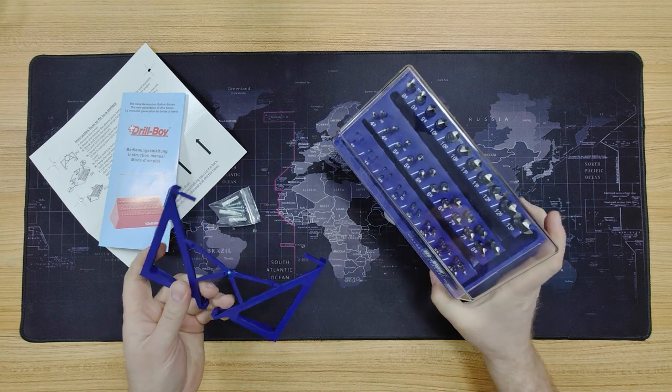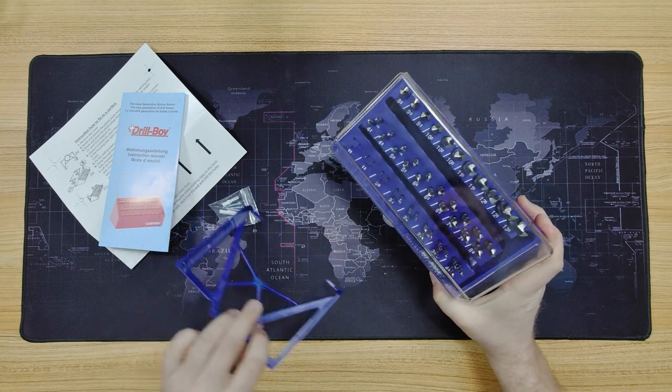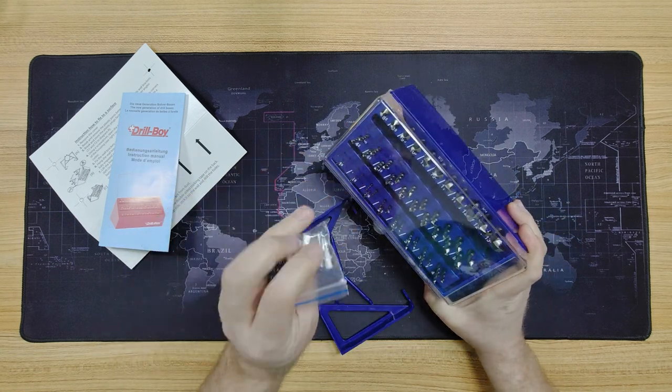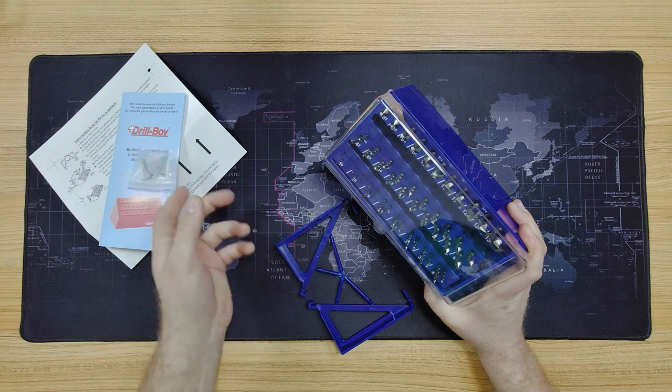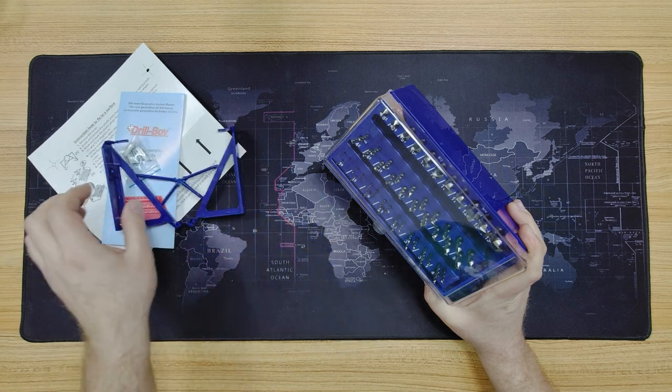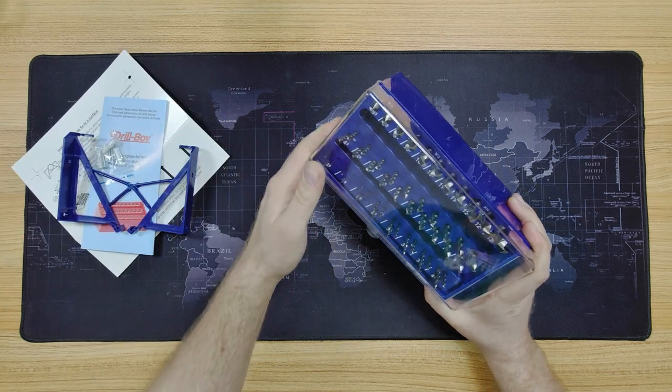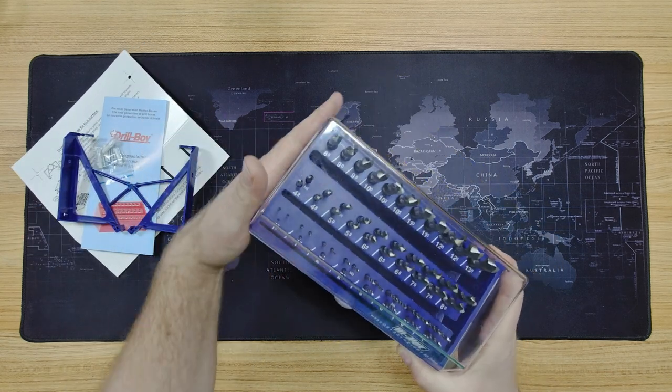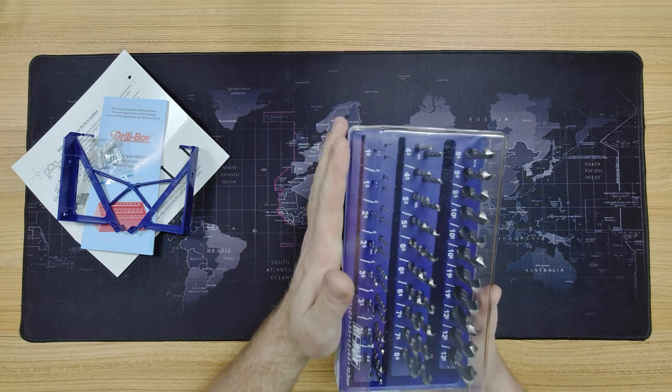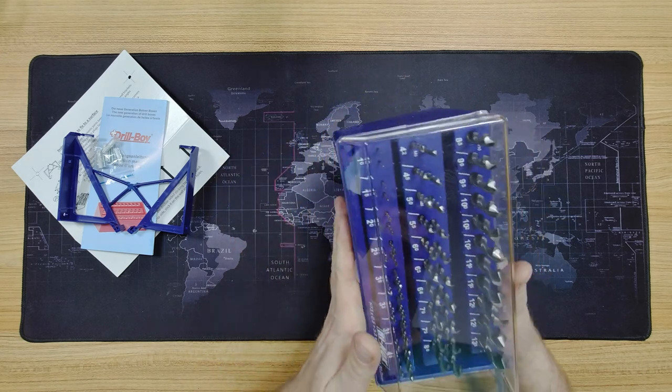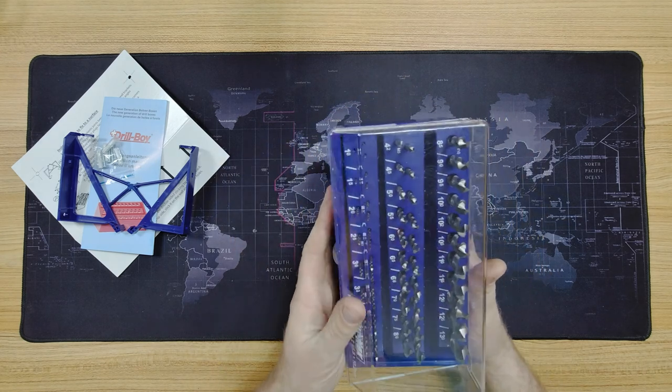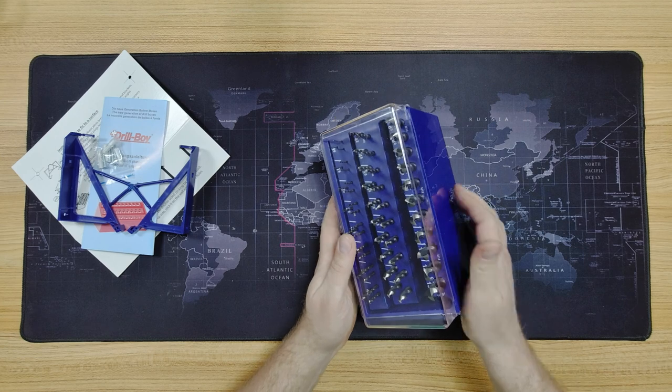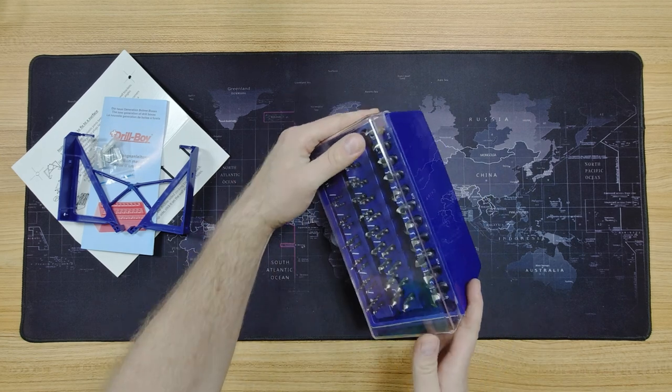Okay, so it comes in this cool sort of drill case, if you like, and it looks like there's some brackets there, I guess, so you can mount this on the wall and some screws and wall plugs there. That's nice. Feels nice and sturdy.